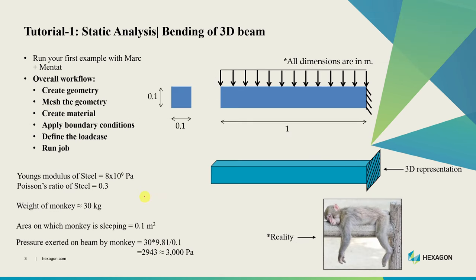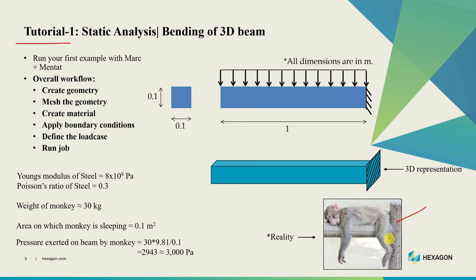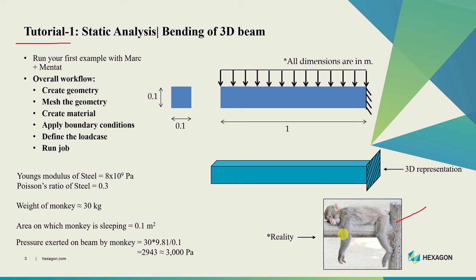This is the first tutorial in this series: static analysis or bending of 3D beam. In this example a monkey is sleeping on a beam as shown over here. This is a cantilever beam. We are going to simulate how this beam is going to deflect because of the weight of the monkey. As the monkey is sleeping and not moving, we can do static analysis. In static analysis we don't consider time or inertia, we just find the steady state solution.